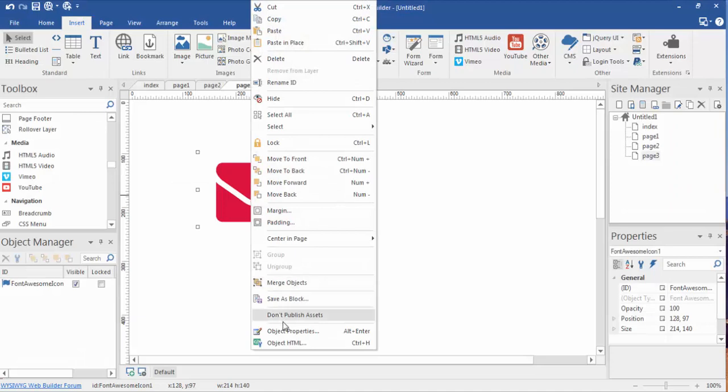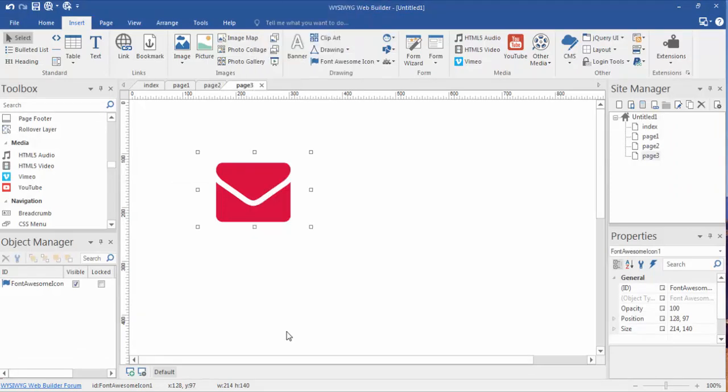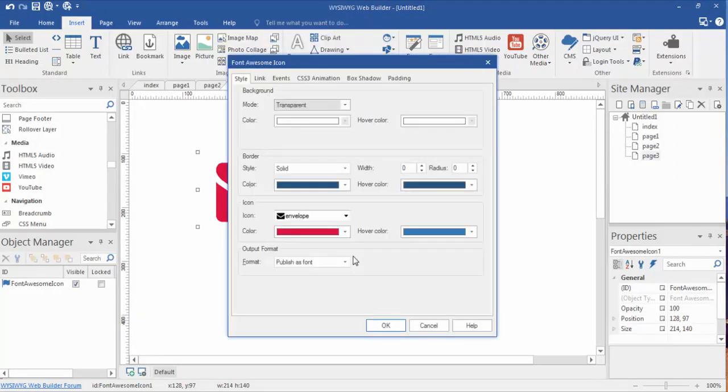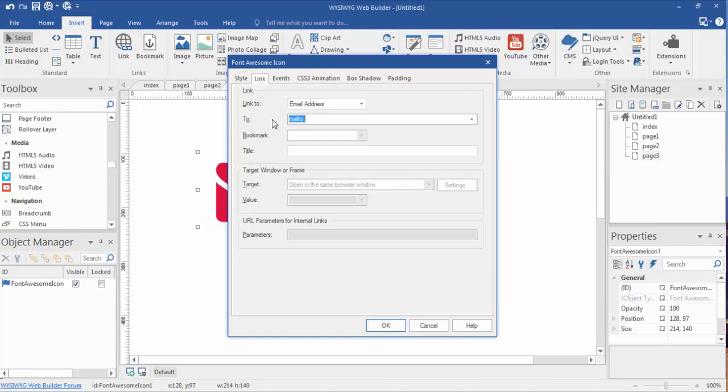Let's go back to WYSIWYG. Let's go back into the object properties. And like I said, we could change this to a link if we'd want.